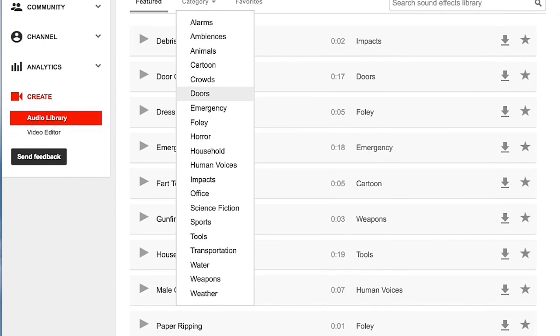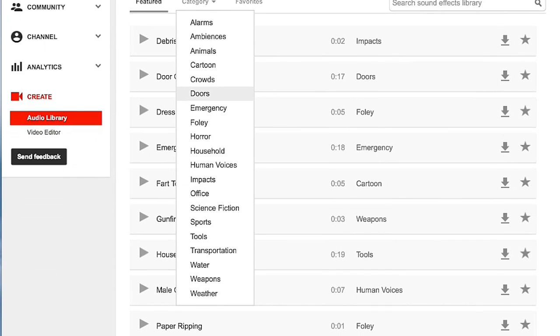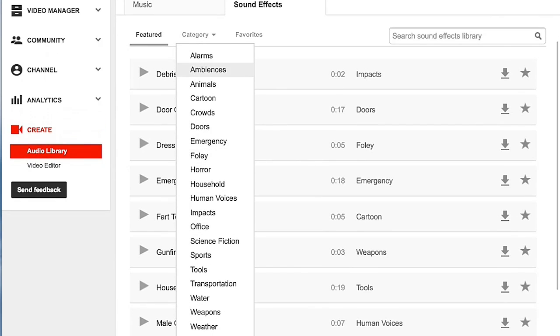You can go through the categories — you've got everything from alarms, ambiances, animals, cartoons, crowds, doors, emergency, foley, horror, household, human voices, all the way down to water, weapons, and weather.